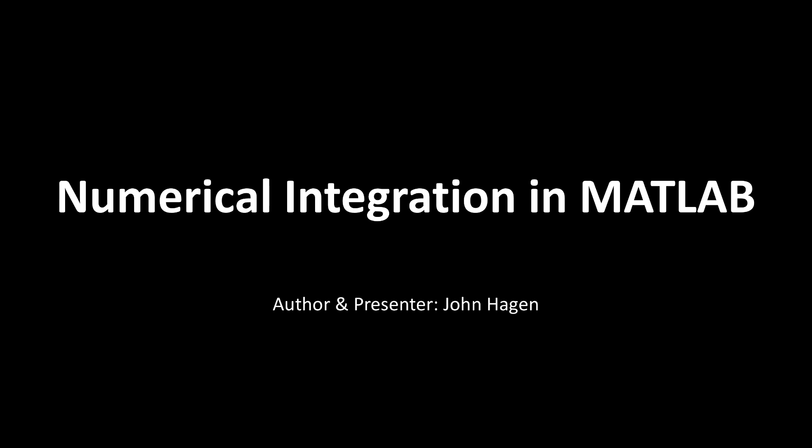In this screencast, I'll show you how to do numerical integration in MATLAB, and as a bonus, we'll get a little bit of practice working with data from the NIST Chemical Web Book. Let's get started.